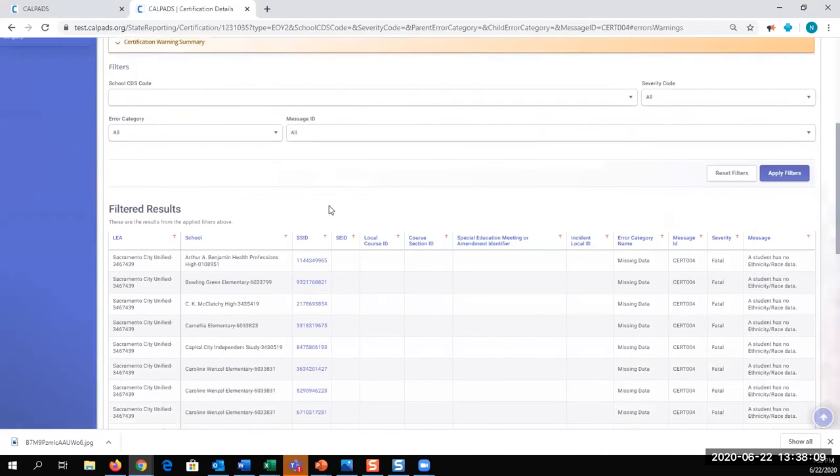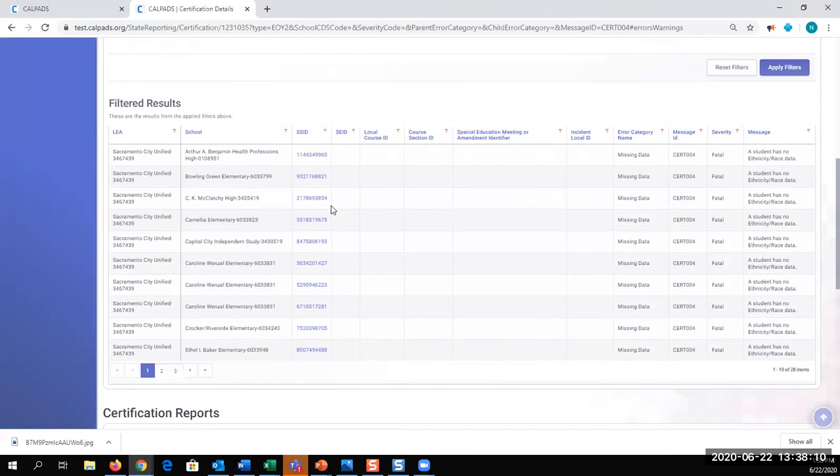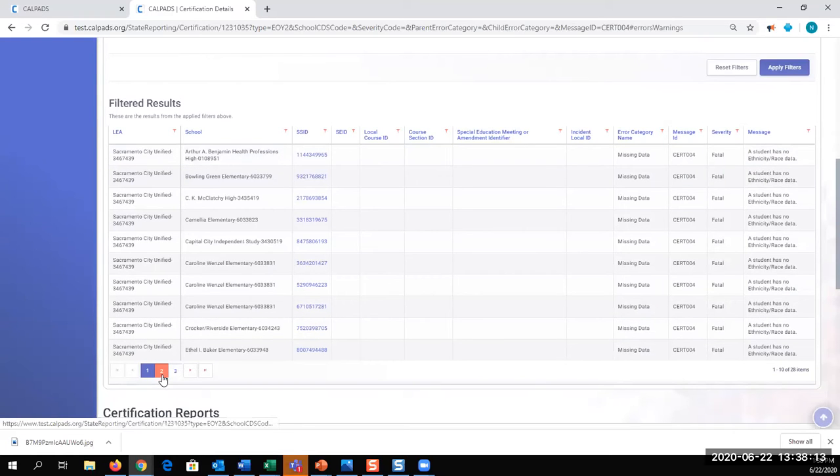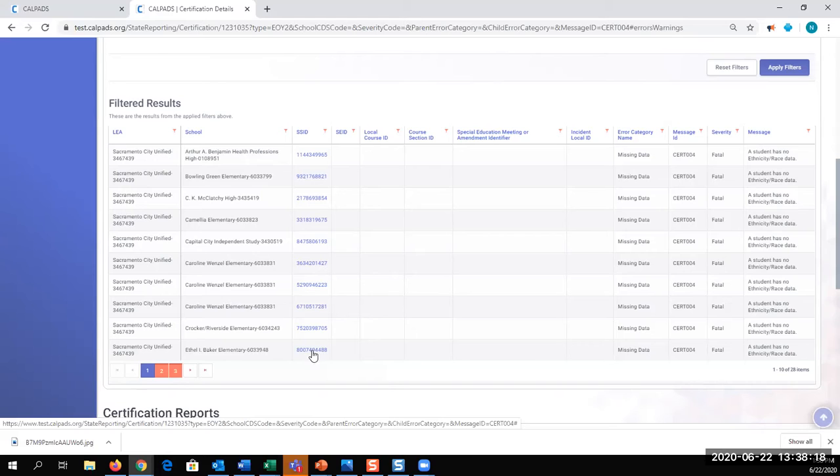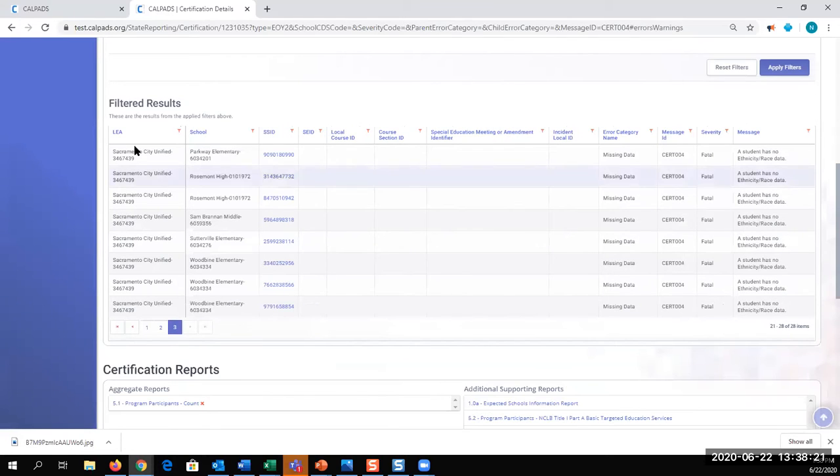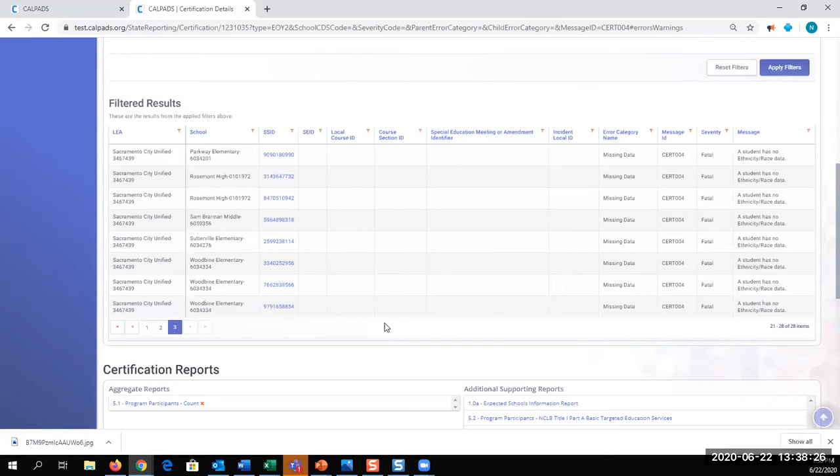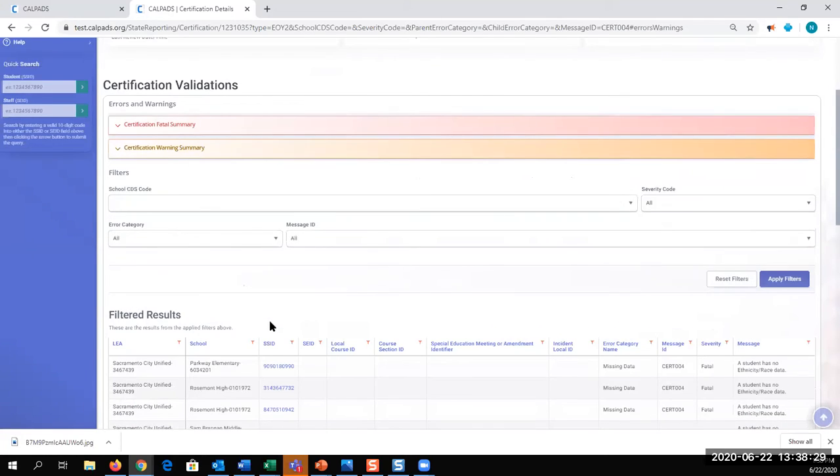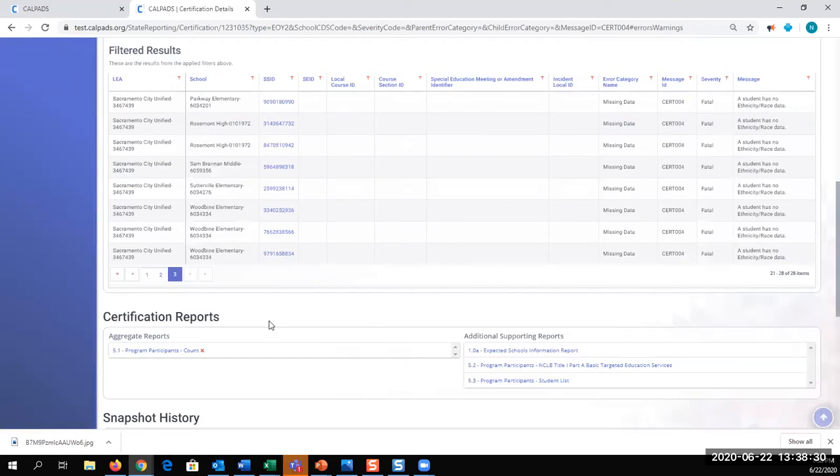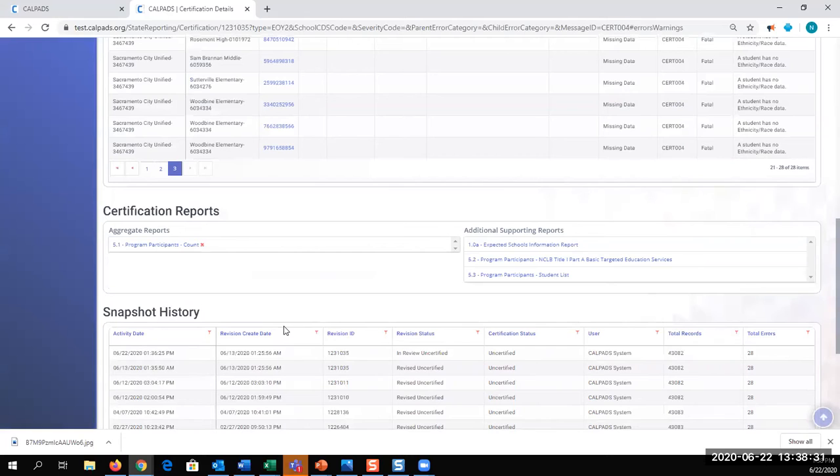Now, all fatal errors, there's three pages of these errors. There's 10 listed on each page. And the last page only has eight because I have 28. They would all need to be resolved prior to me being able to certify. Okay. I would also need to review the reports.